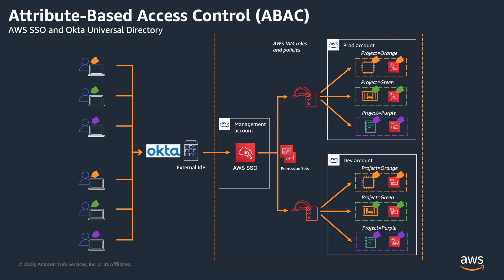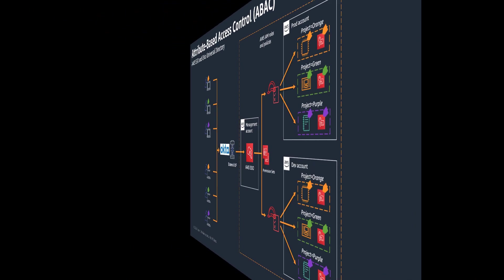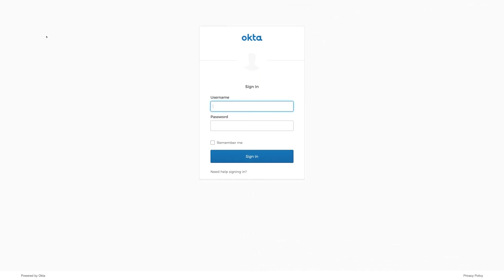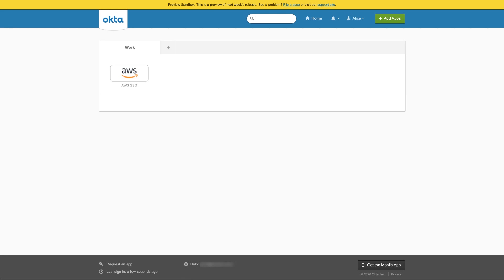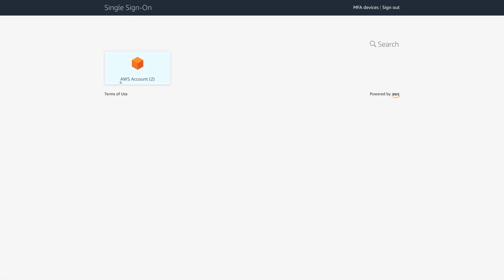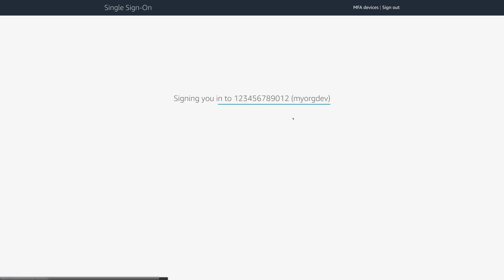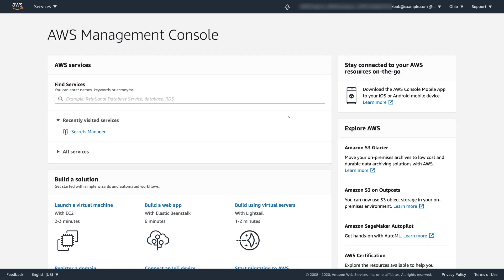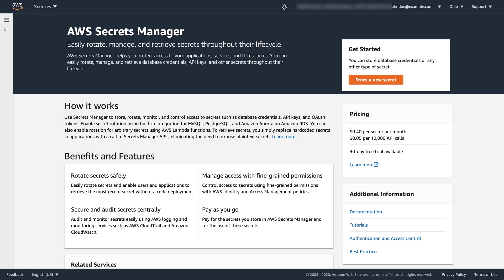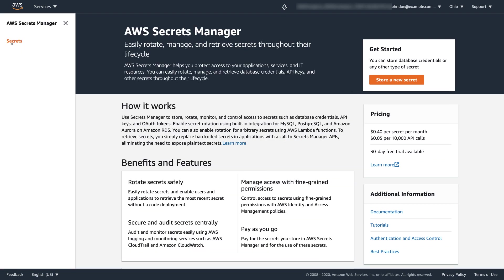Let's imagine Alice is the developer building a new application in AWS, which is part of the project Orange. Alice needs to store a username and password, which her application will use to access an Amazon Aurora relational database service for MySQL instance. She uses AWS Secrets Manager to store her keys. Alice navigates to her Okta IDP and signs in with her Okta credentials. Here she has AWS SSO application configured by her Okta admin, so Alice clicks on it and gets redirected to the AWS SSO, where she can see the list of AWS accounts and roles assigned to her by the AWS SSO admin. Alice chooses her development account and gets redirected to the AWS Management Console. She goes to the Secrets Manager service, then to her secrets.